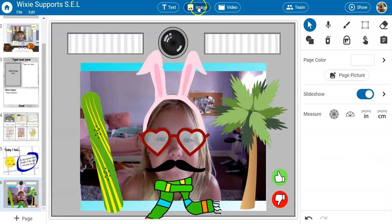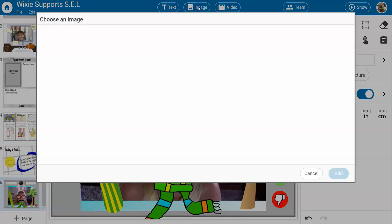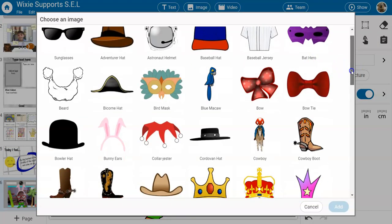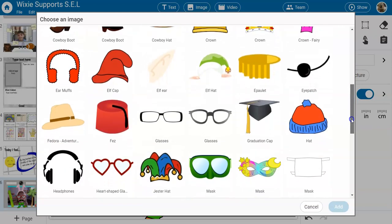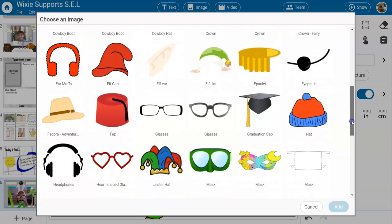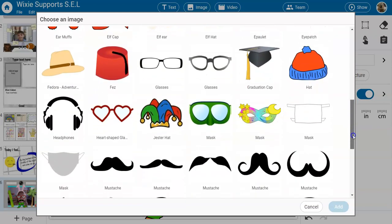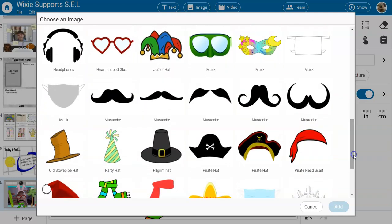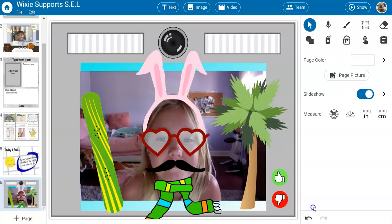There is also a fun photo booth folder with lots of different props and fun things that students can choose to share their interests and passions with others. Happy creating and sharing in Wixie!